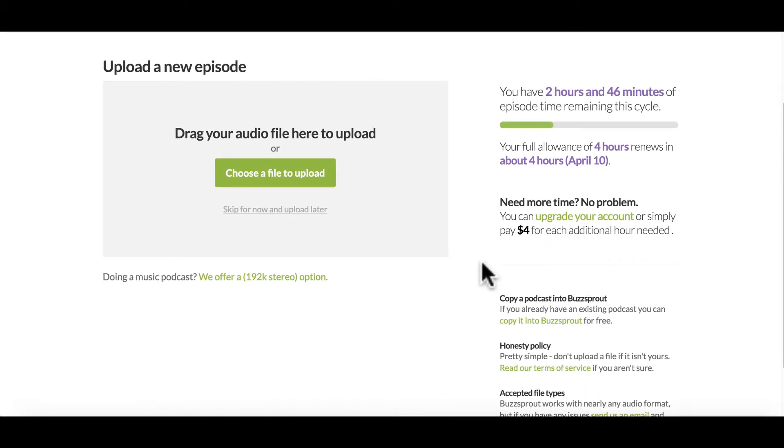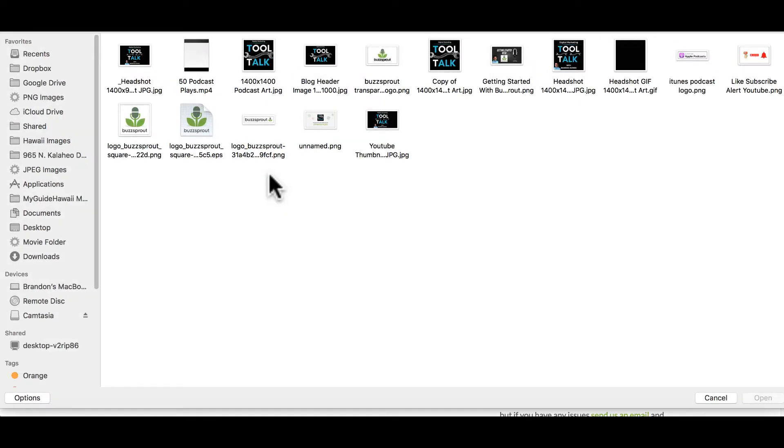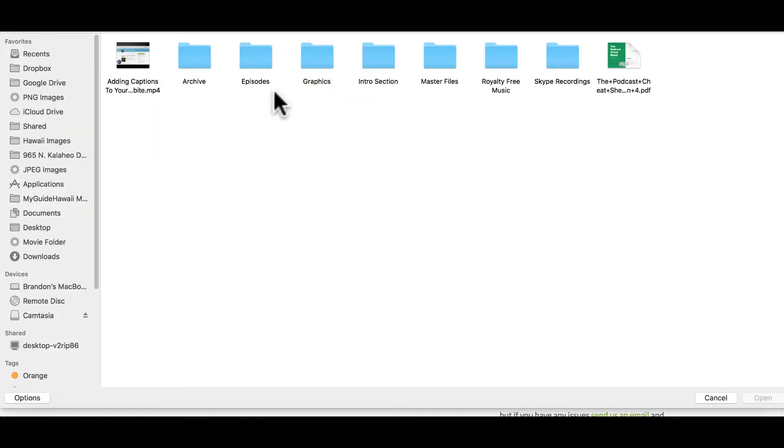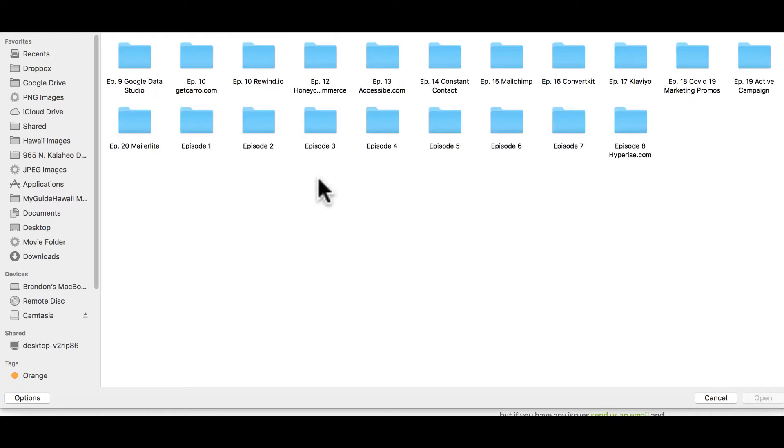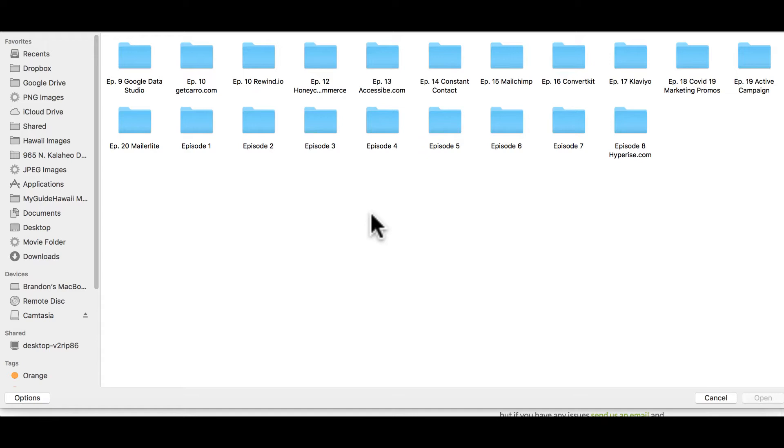So let's go ahead and upload the file right now. I'm going to click choose a file to upload. I recommend that you keep your episodes in separate folders so you can stay organized. In the beginning, the first couple of shows, it may not seem that you need to but in time, you will get more and more episodes and it will become important.